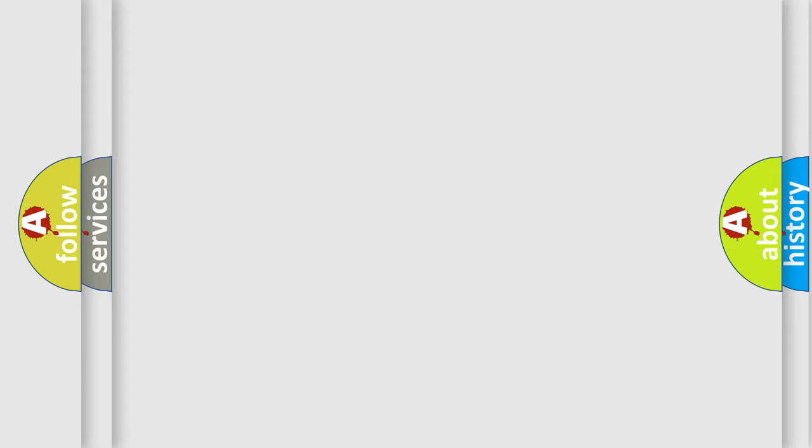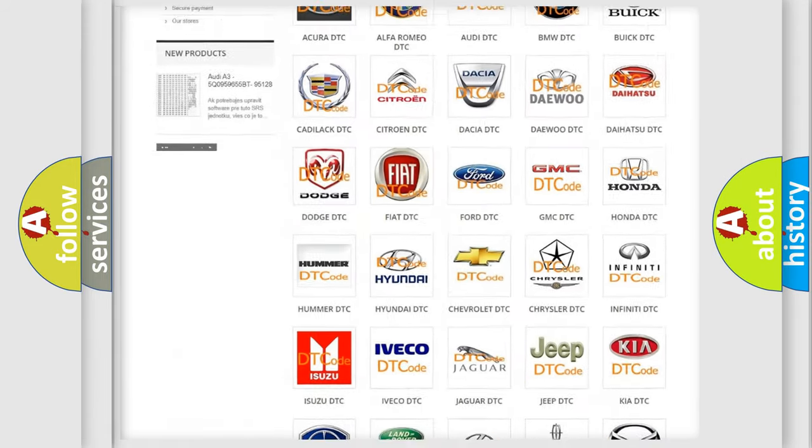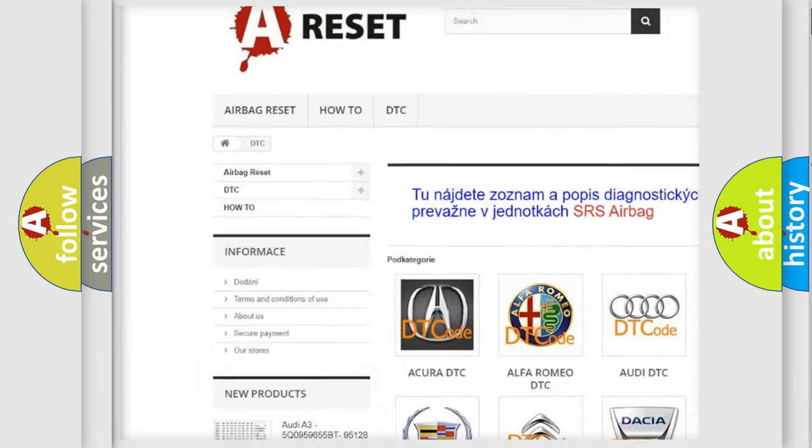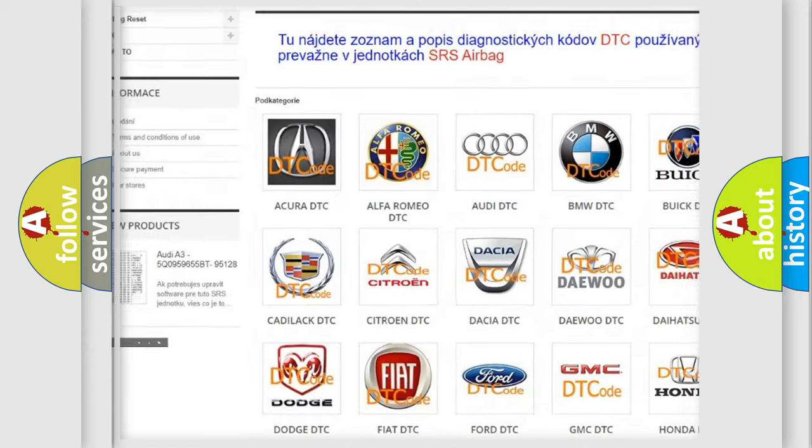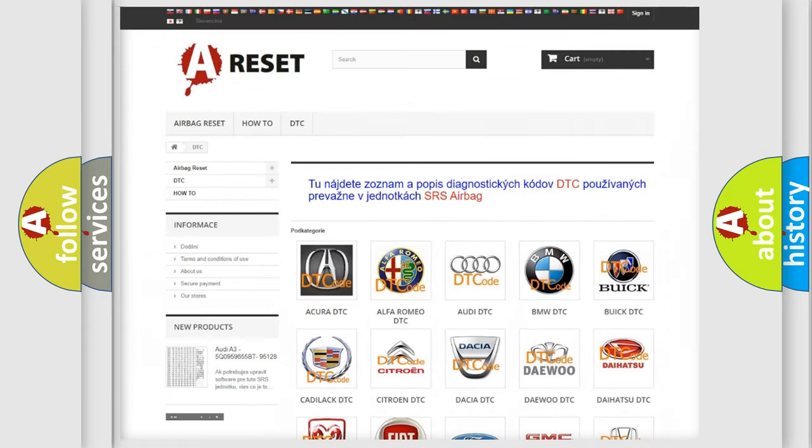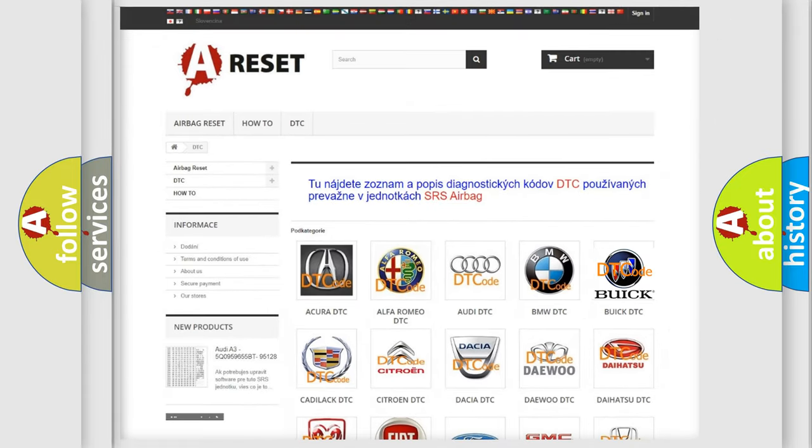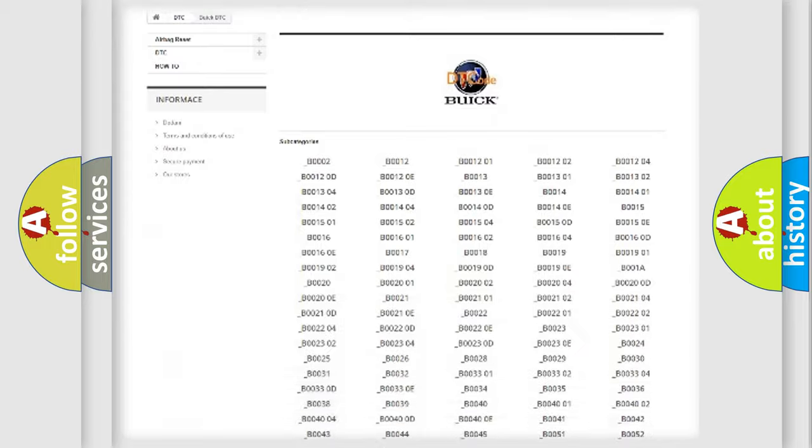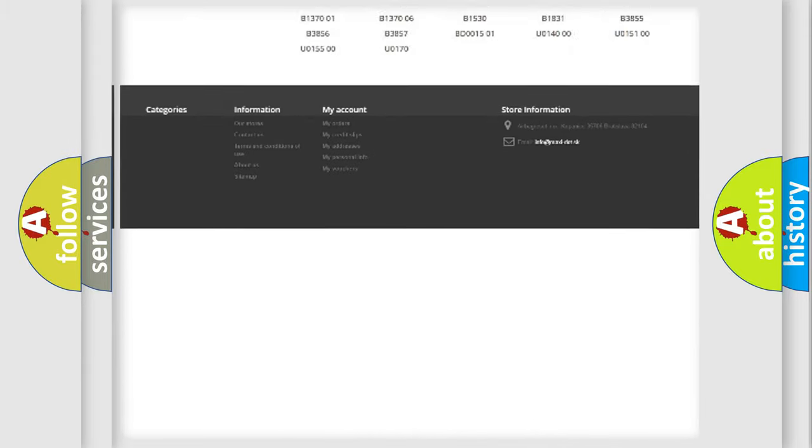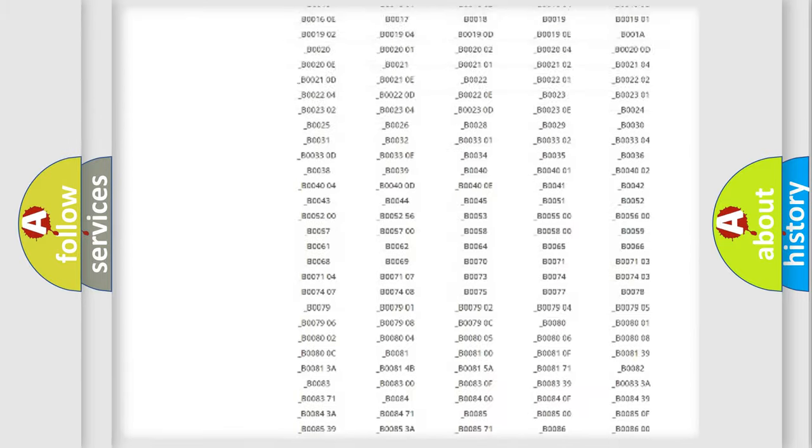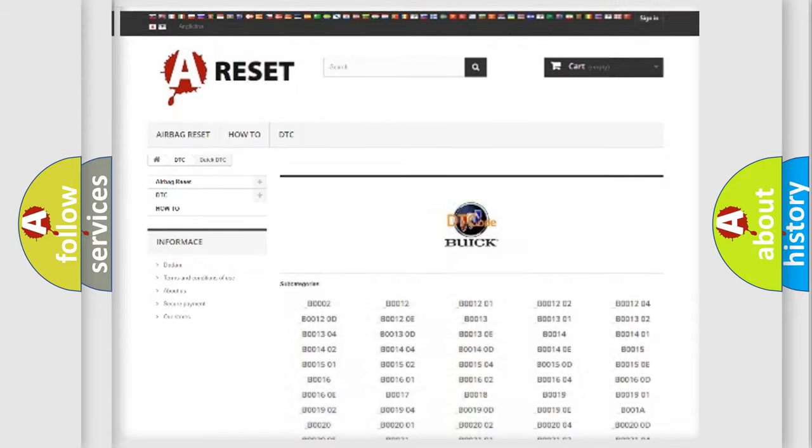Our website airbagreset.sk produces useful videos for you. You do not have to go through the OBD-II protocol anymore to know how to troubleshoot any car breakdown. You will find all the diagnostic codes that can be diagnosed in Buick vehicles.